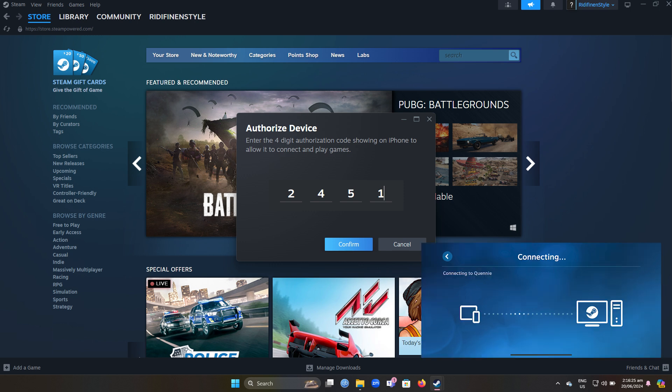The Steam Link app will perform a network test to ensure a good connection. Follow any recommendations for optimizing your network if needed.